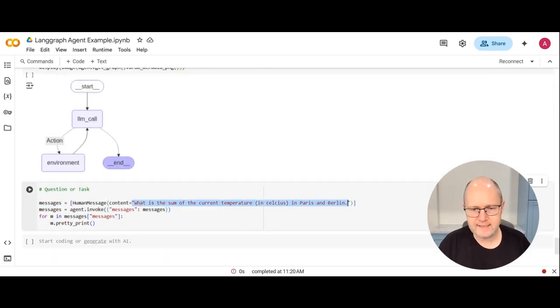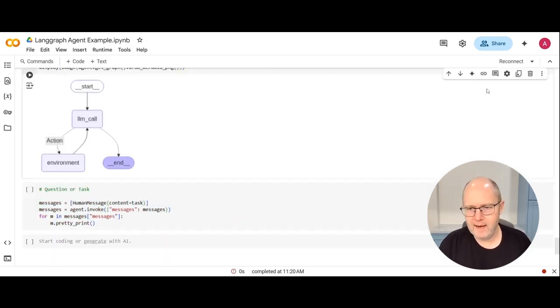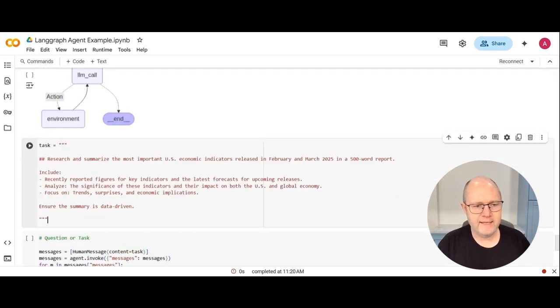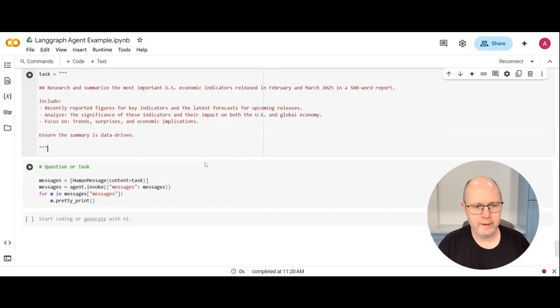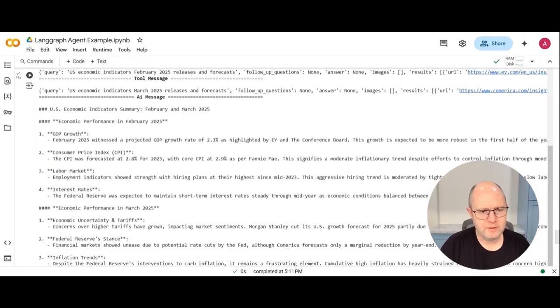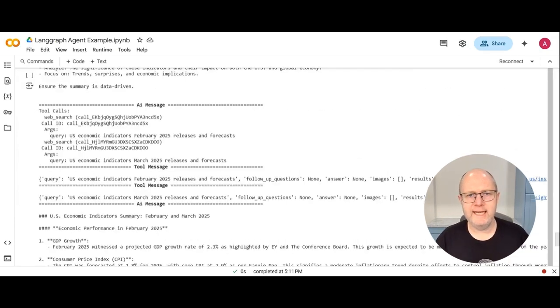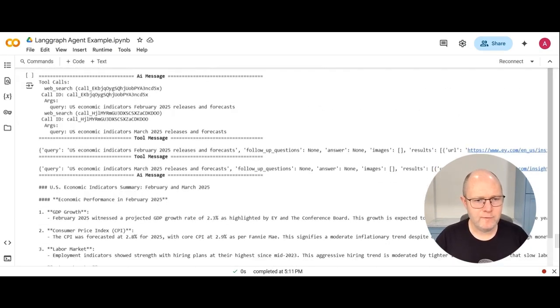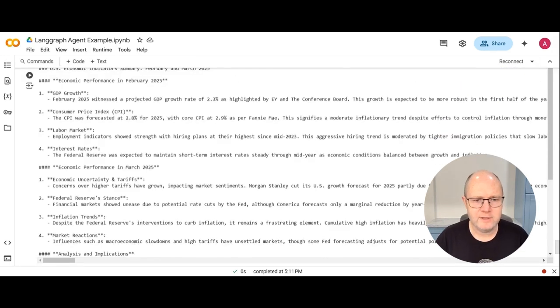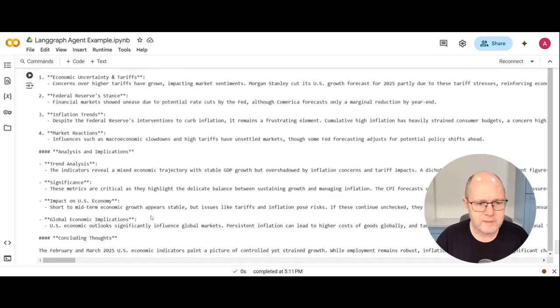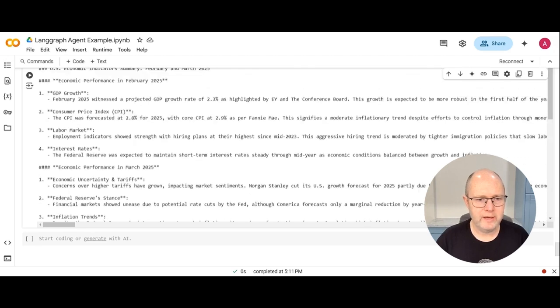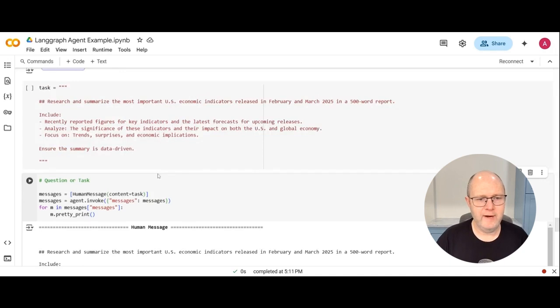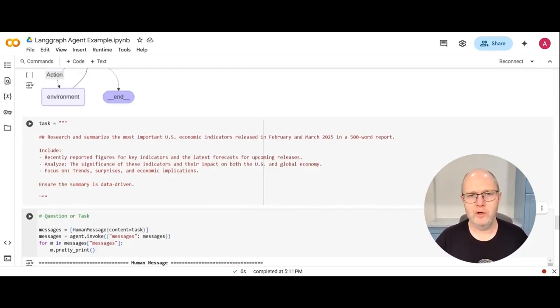This is the original task that I was giving it before. I'm actually going to remove this and I'm going to create a new task that instructs the model to research and summarize the most important US economic indicators released recently within the last two months into a 500 word report. So we can submit this to the model. Great. And this result took about 25 seconds. So let's see what the agent did here. We can see that it made a couple of tool calls for economic indicators for February and March of 2025. And then it produced this summary that covers a lot of key indicators that we would expect and just goes into some detail about what happened, some analysis, and at the bottom there are concluding thoughts. So this is all information that it got from the search queries, all current data from the internet. And considering that we were able to put this agent together with just a few lines of code fairly quickly, I would say that it did a good job.